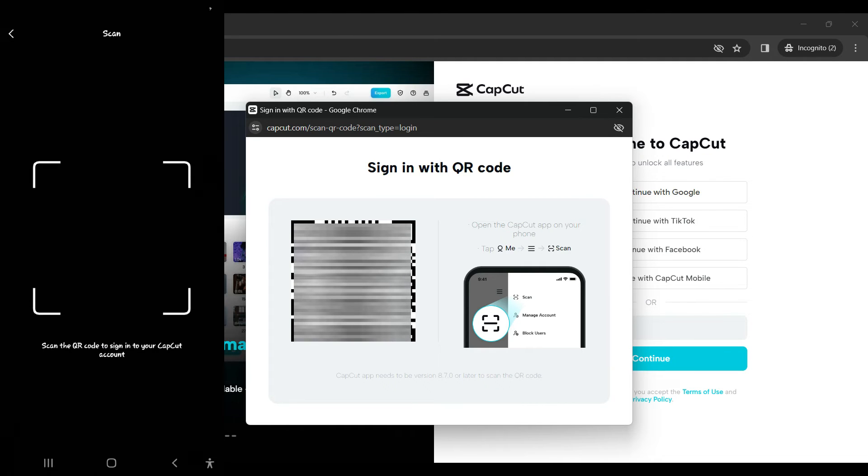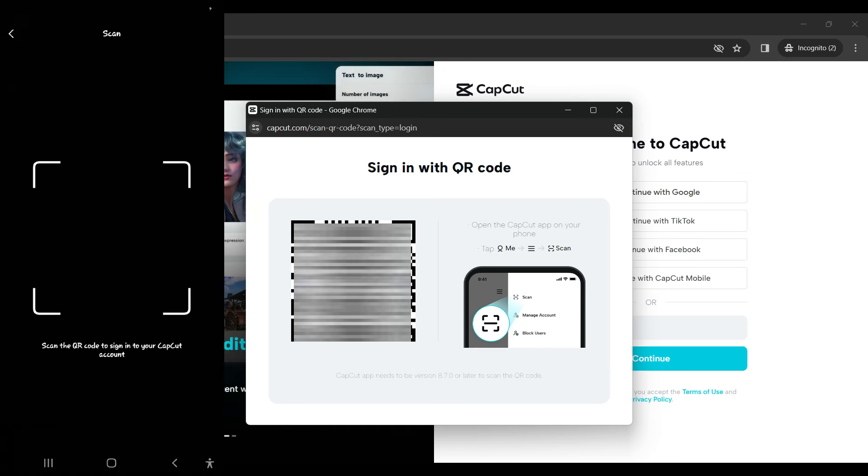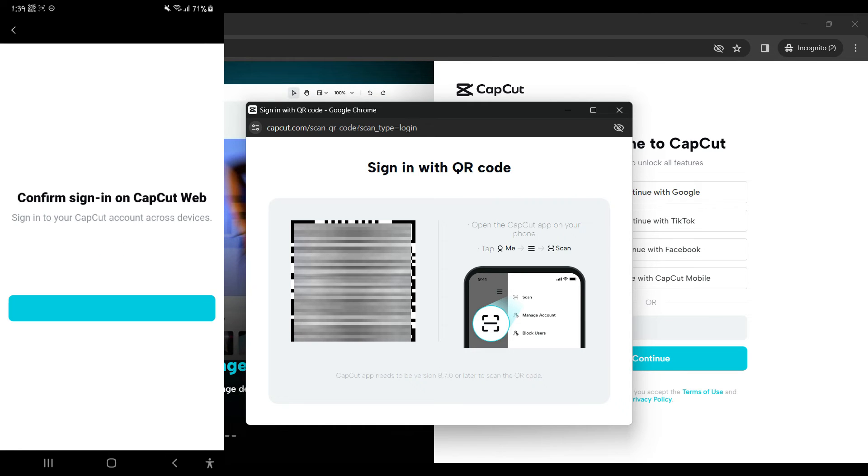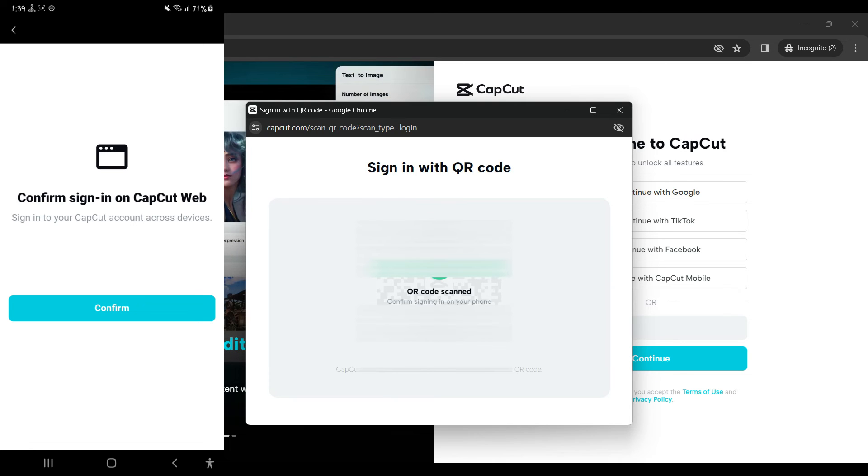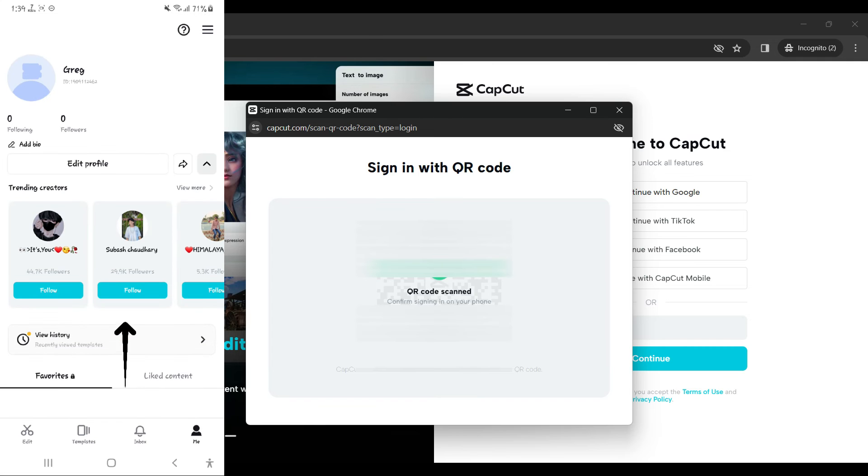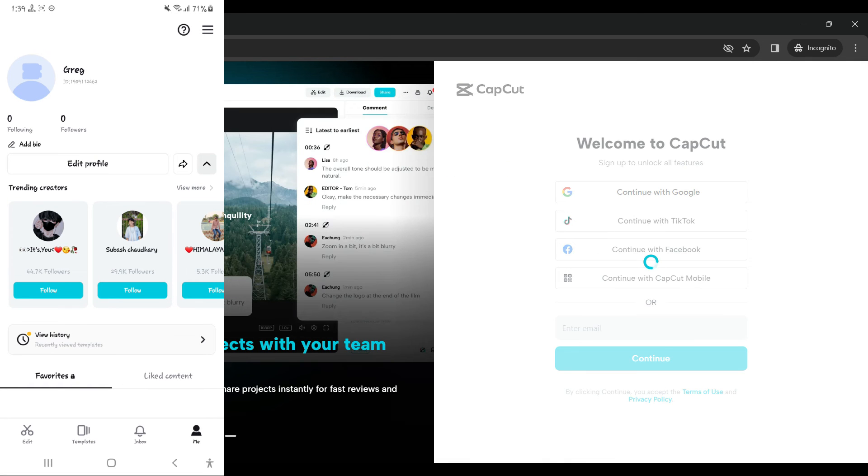Now we can scan the QR code that we had just obtained. Let's scan it. Now it wants to confirm sign in on CapCut web. Let's simply click on confirm. And there you have it guys. That's how you sign in to CapCut using QR codes.